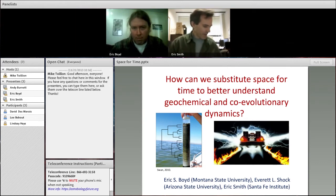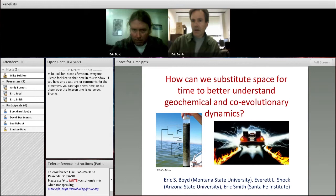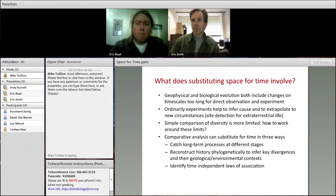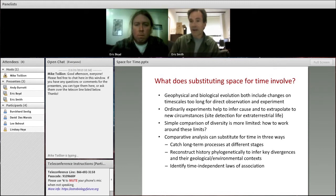So this is a topic that was originally proposed by Everett Schock, and then put together by Everett and Eric Boyd and me. Everett was the one to originate the title: How Can We Substitute Space for Time to Better Understand Geochemical and Co-Evolutionary Dynamics.